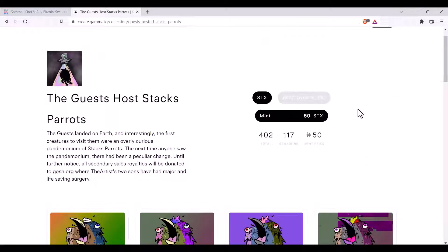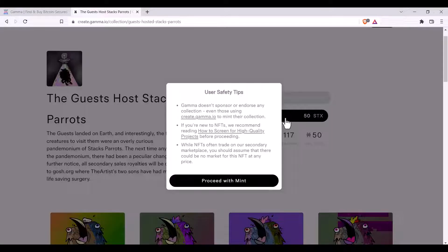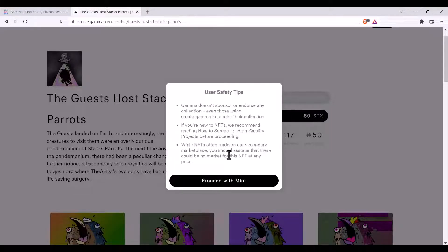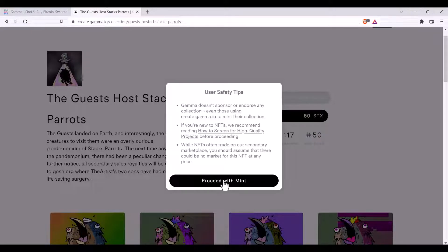If you're happy with that and you'd like to proceed with the mint, you can click on mint. You can read through the user safety tips and then if you'd still like to mint, click proceed with mint.